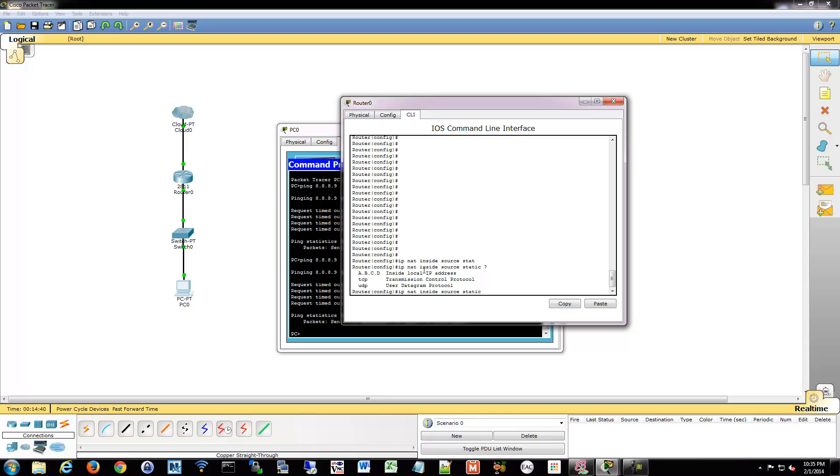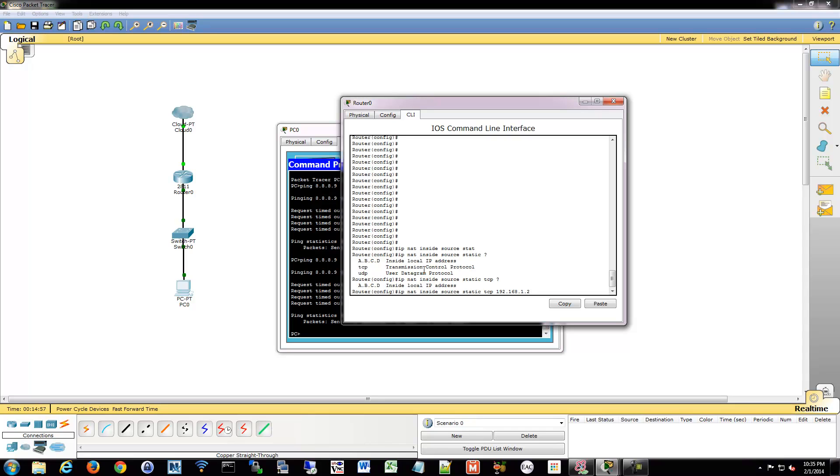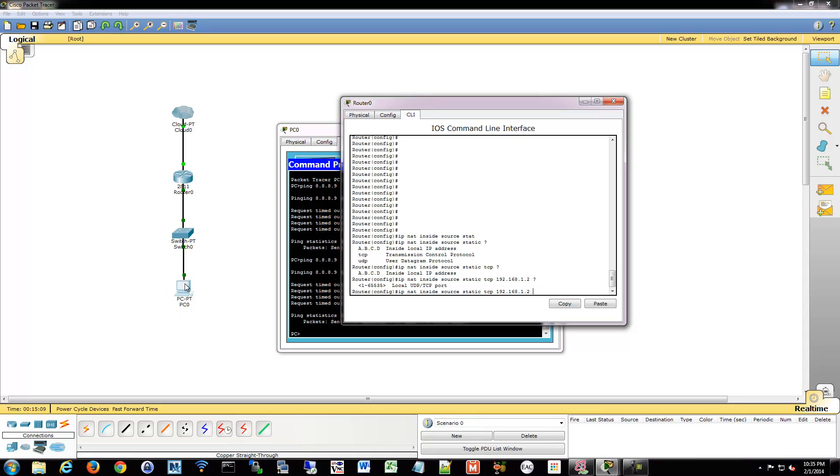So what we'll do from config mode is we're going to say IP NAT inside source static. We're going to tell what kind of traffic, is it TCP or UDP? What do we want? So it's going to be a TCP connection in this example. And what is our address on the inside? So it's going to be 192.168.1.2, that was my PC. So I'm going to ask what port is running on the local side. So what's running? We could say it's pretending it's running a web service or something like that on port 8080. So we'll say it's 8080.